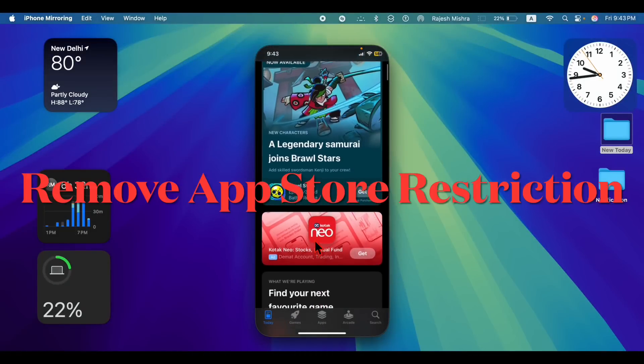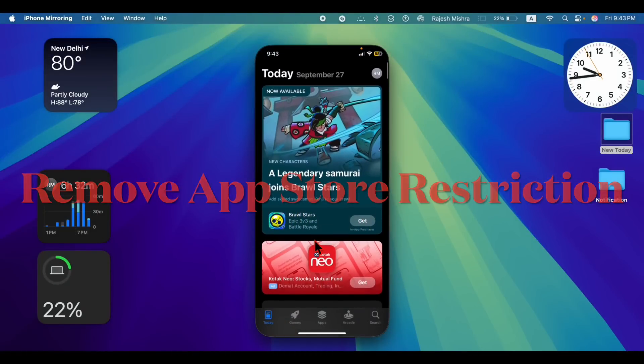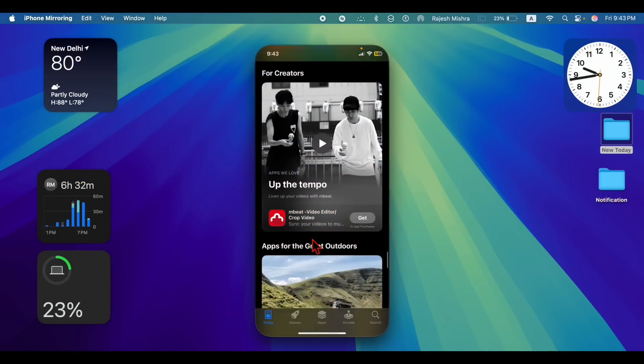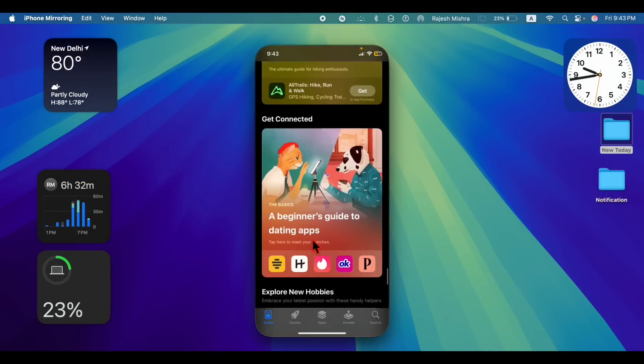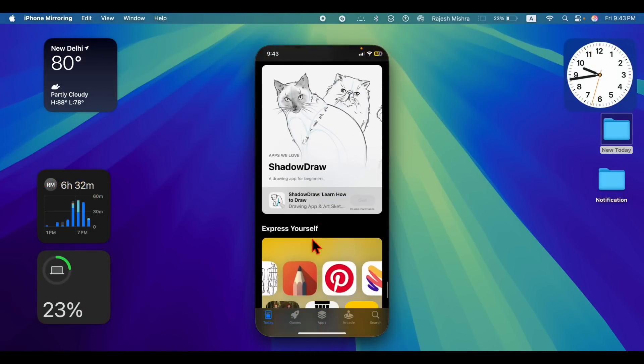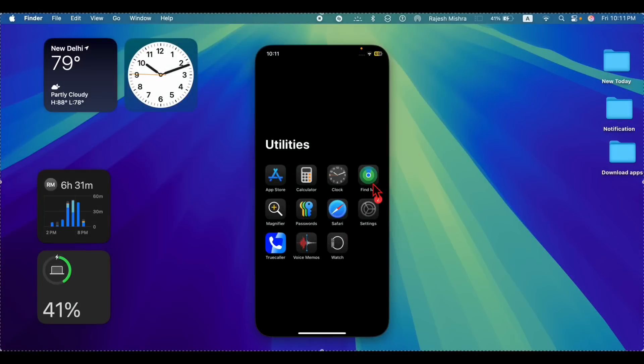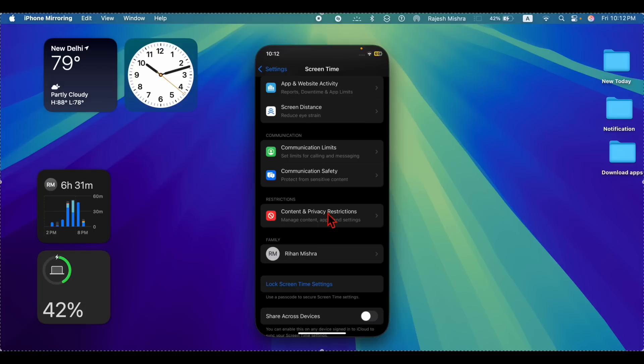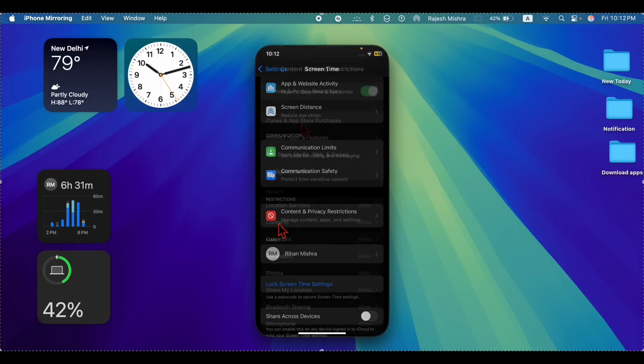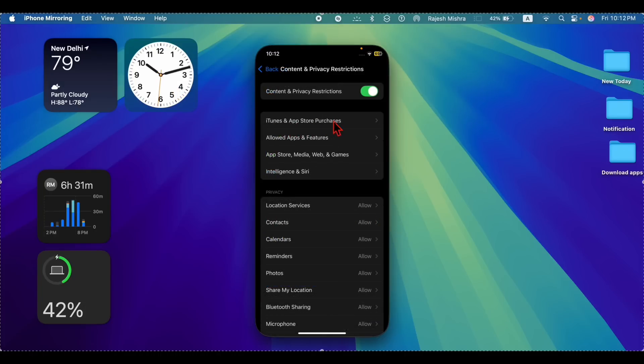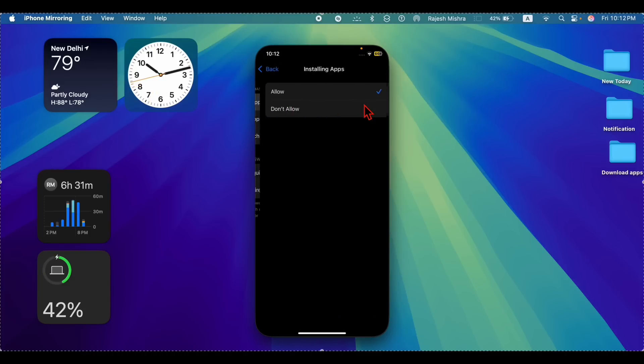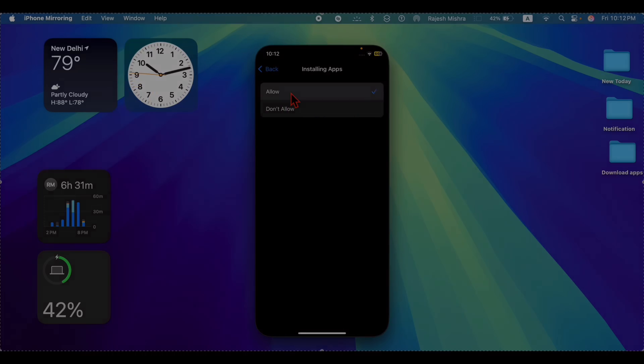After that, I would recommend you to check your App Store restrictions and ensure that downloading new apps has not been blocked. To do so, launch the settings app, then select screen time. Then choose content and privacy restrictions, then choose iTunes and App Store purchases option. Then select installing apps and make sure that the allow option is selected.